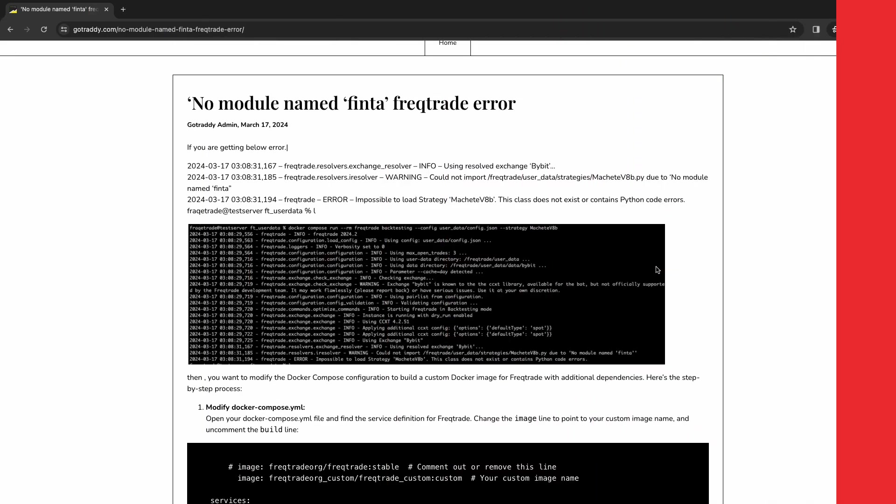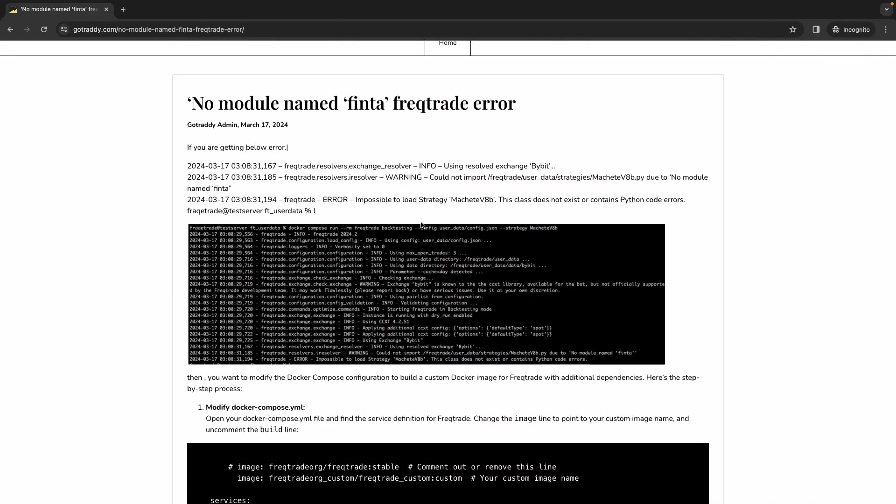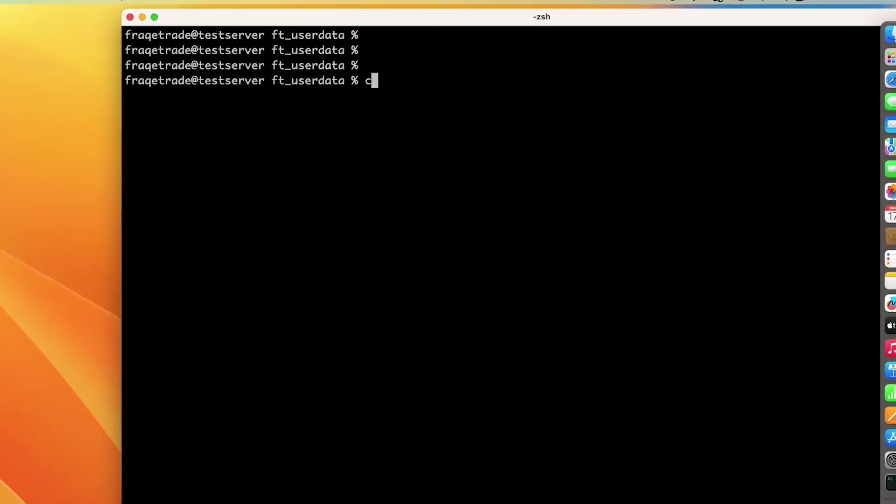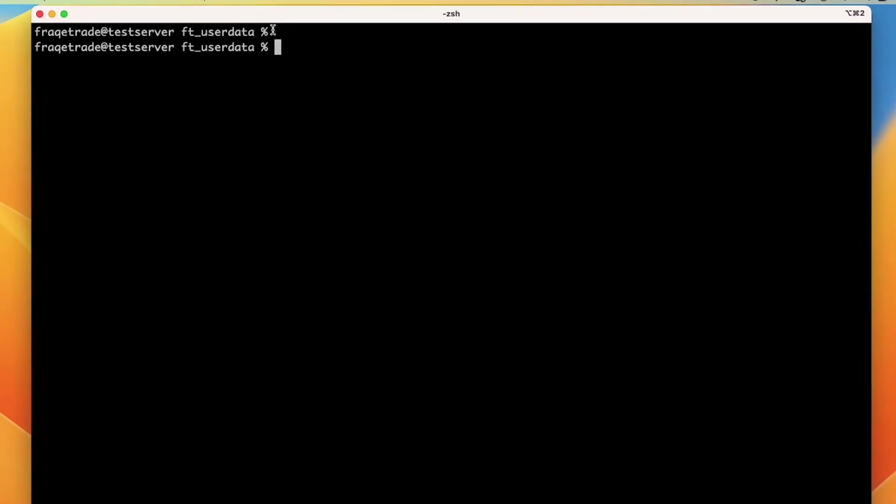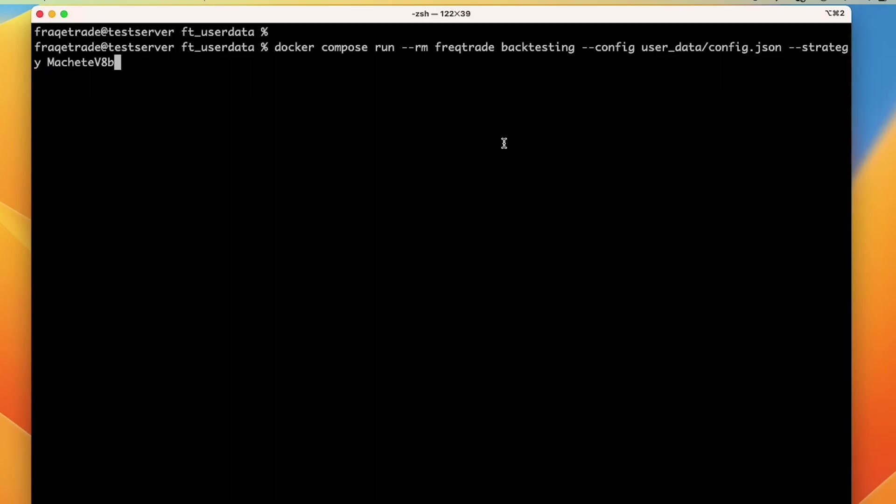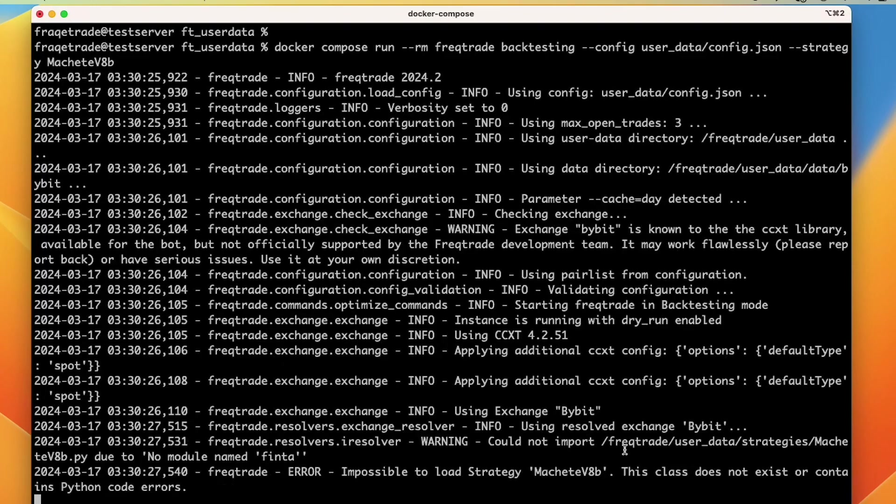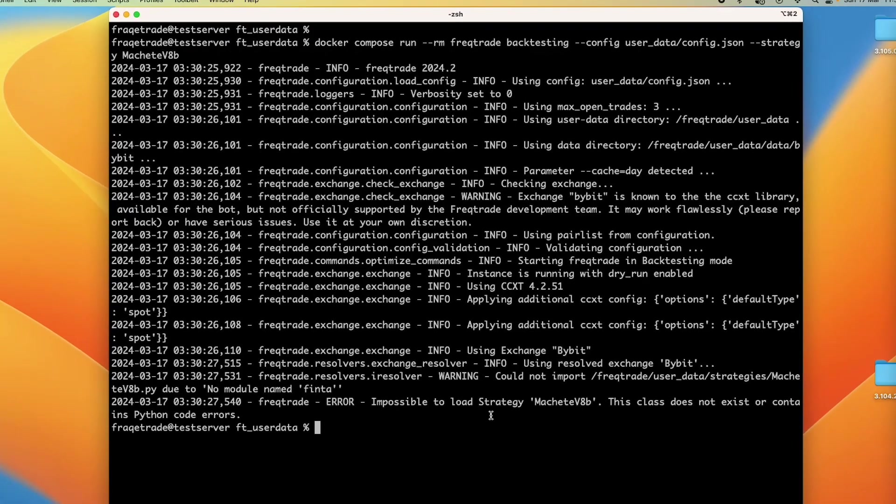In order to resolve this issue, let's go to terminal. First let's see the error. When we try to run this command for backtesting, let's suppose I am using the strategy as MACD V8B. When I run this command, it will throw an error named 'no module named finta found'.